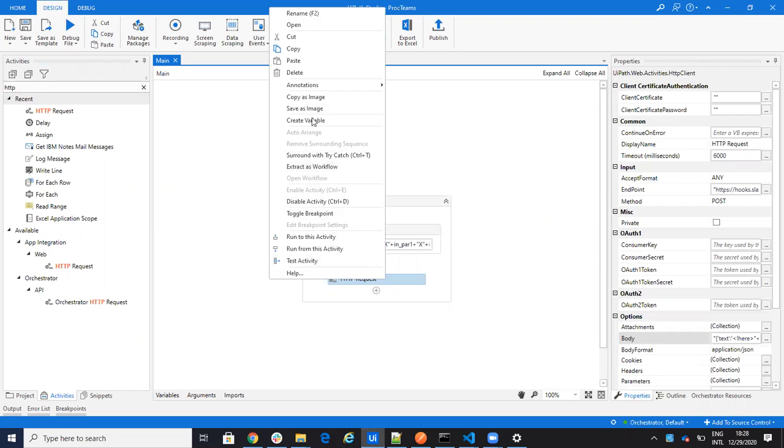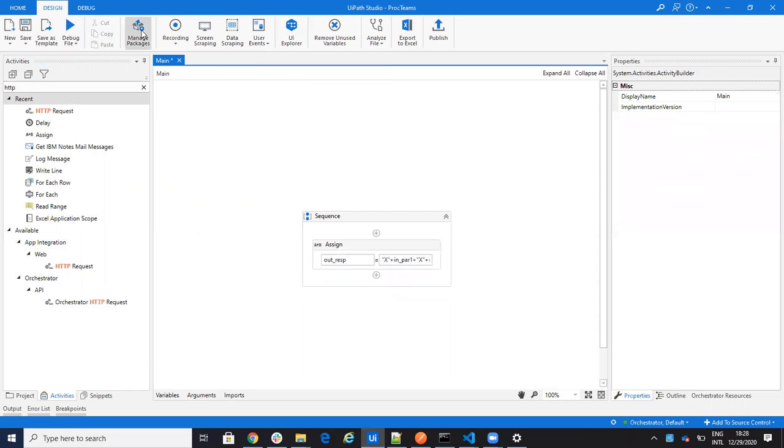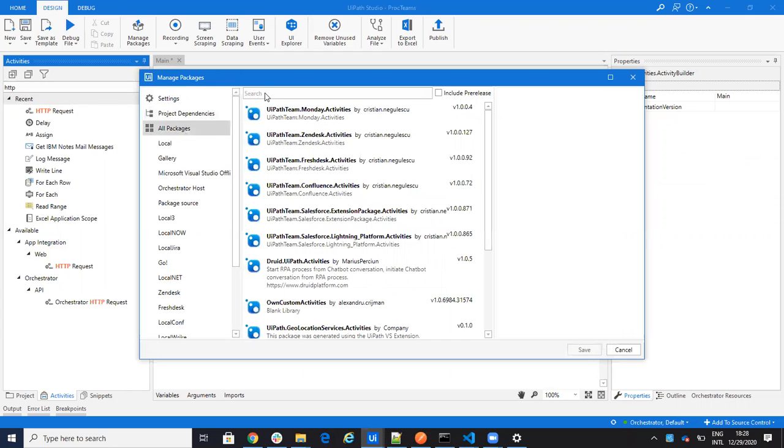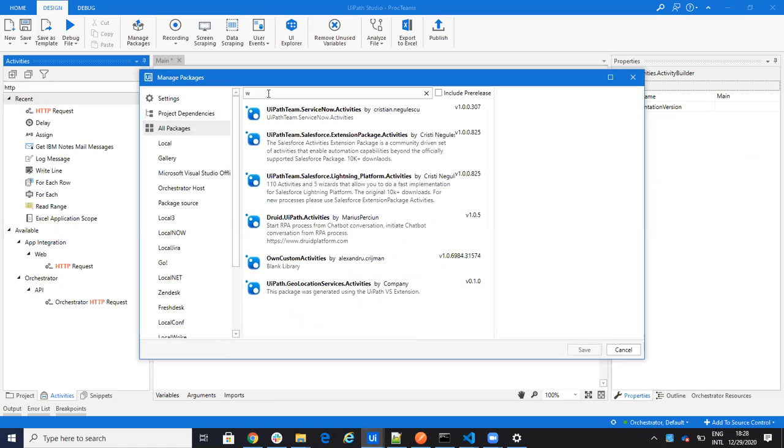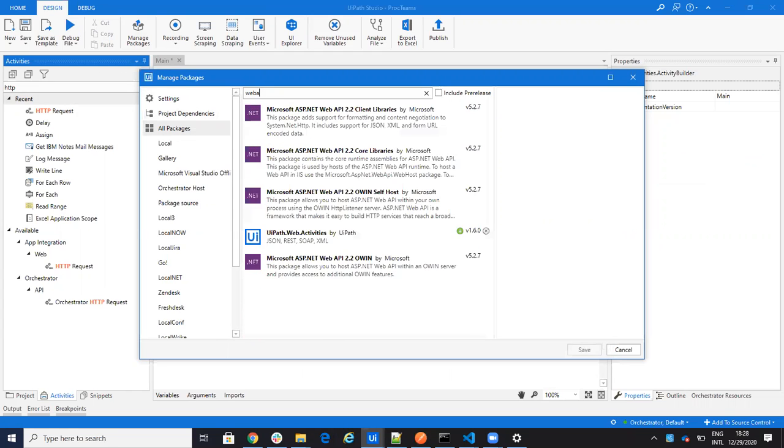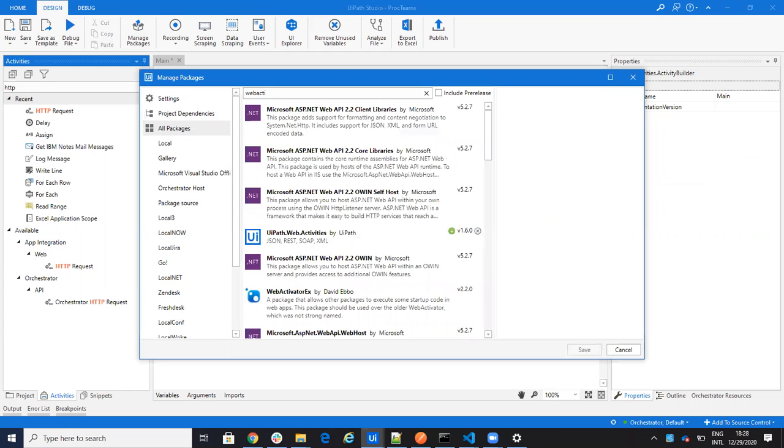So remember with the HTTP request, you have to go here to all the packages and you say web activity.